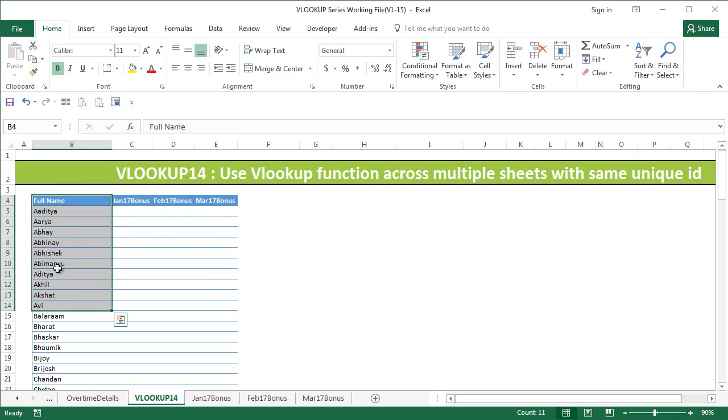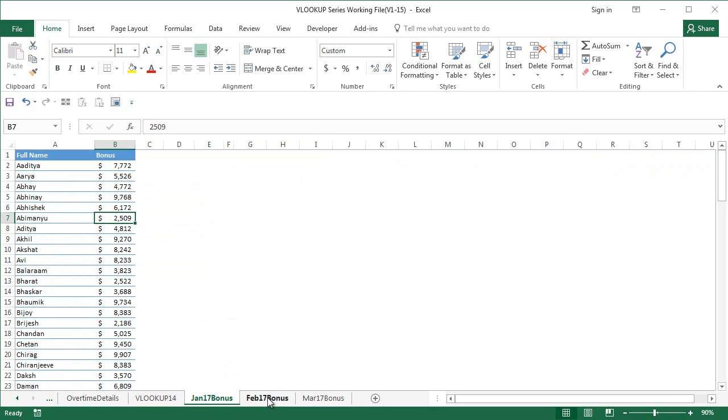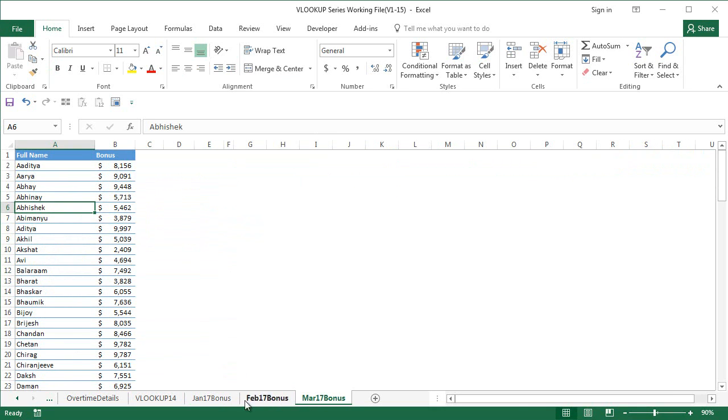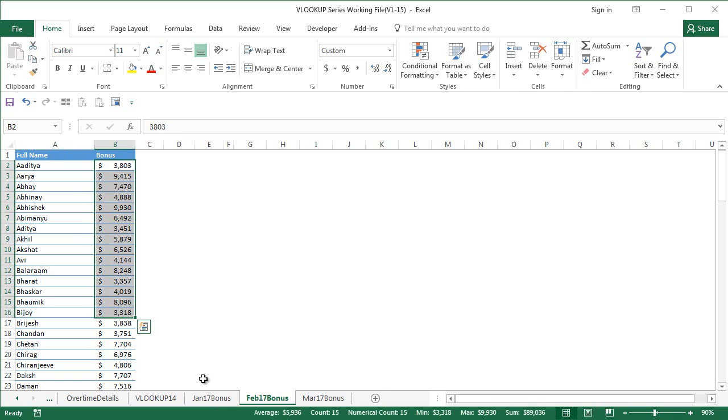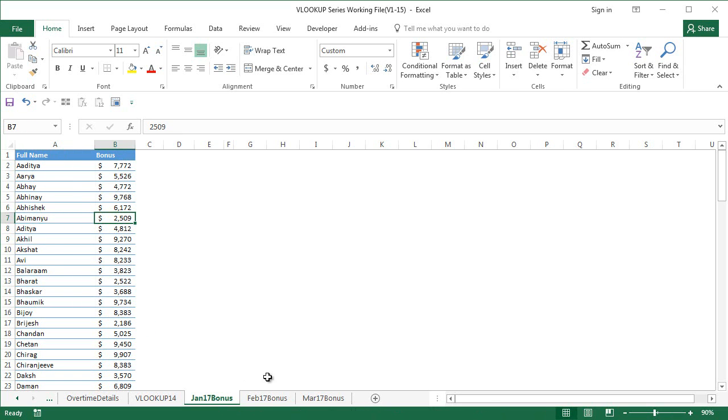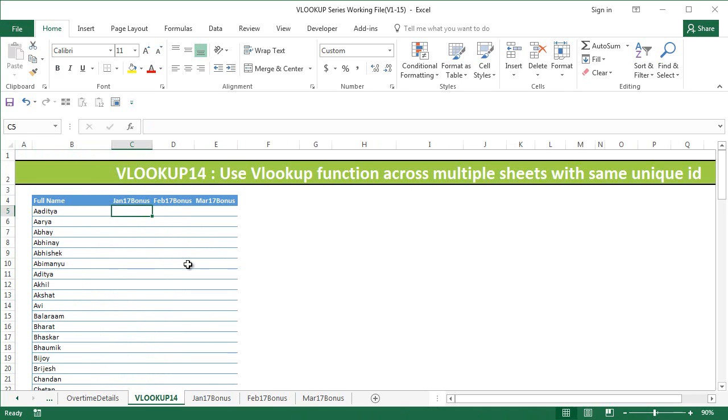The only thing that differs between all these three sheets is the bonus. You can see that it's going to be different across all of these three sheets. The normal method that we would usually follow is to use VLOOKUP.